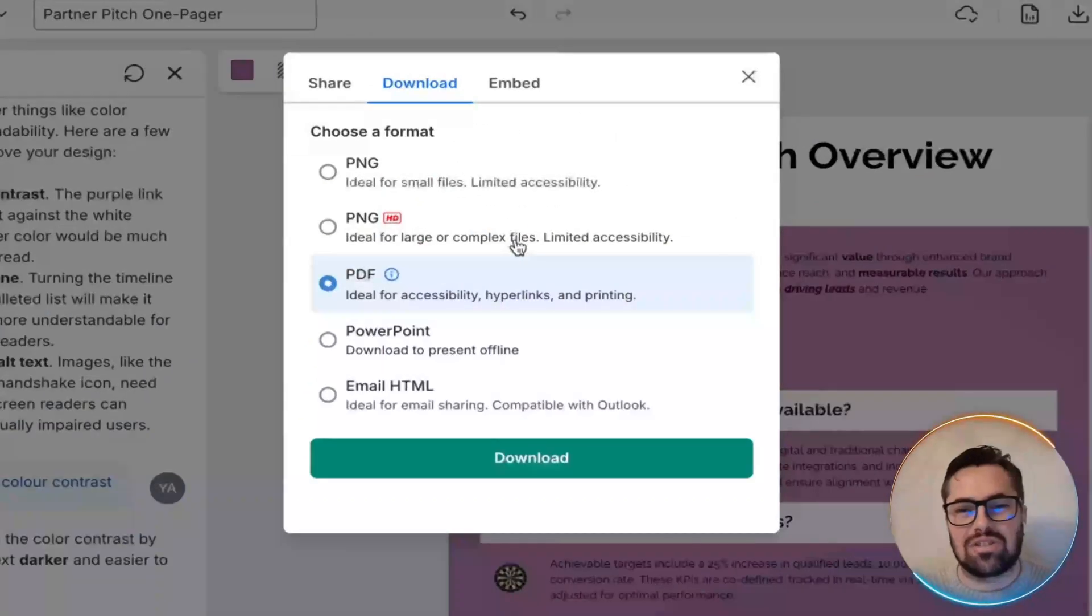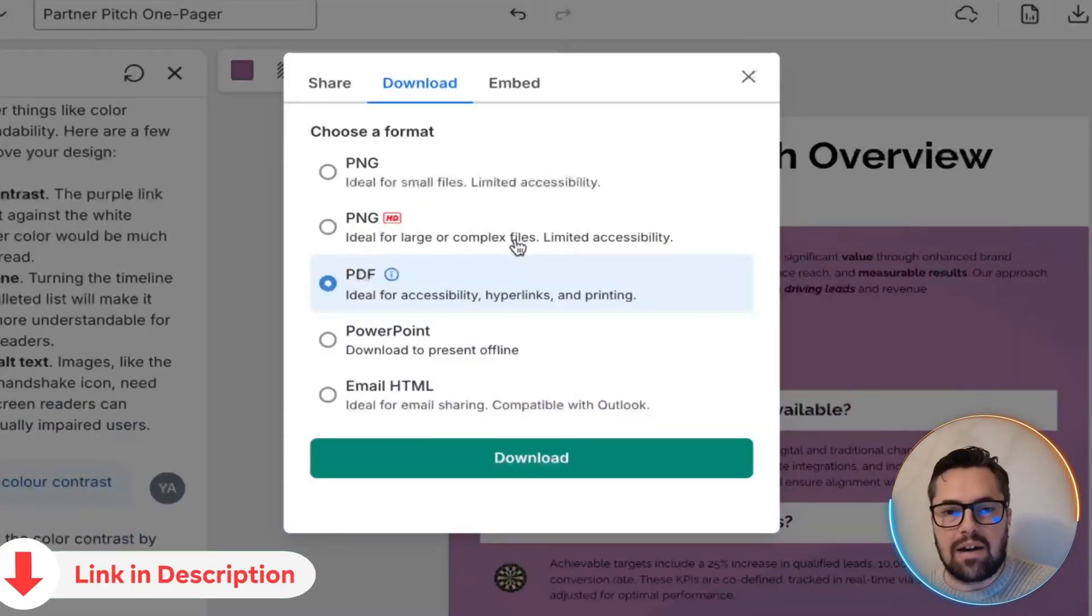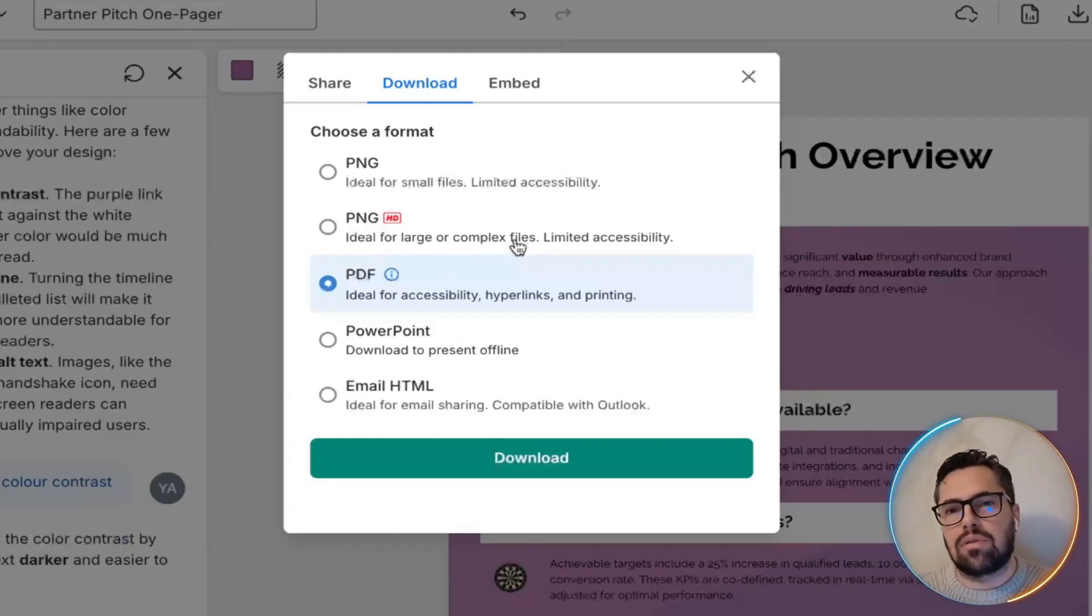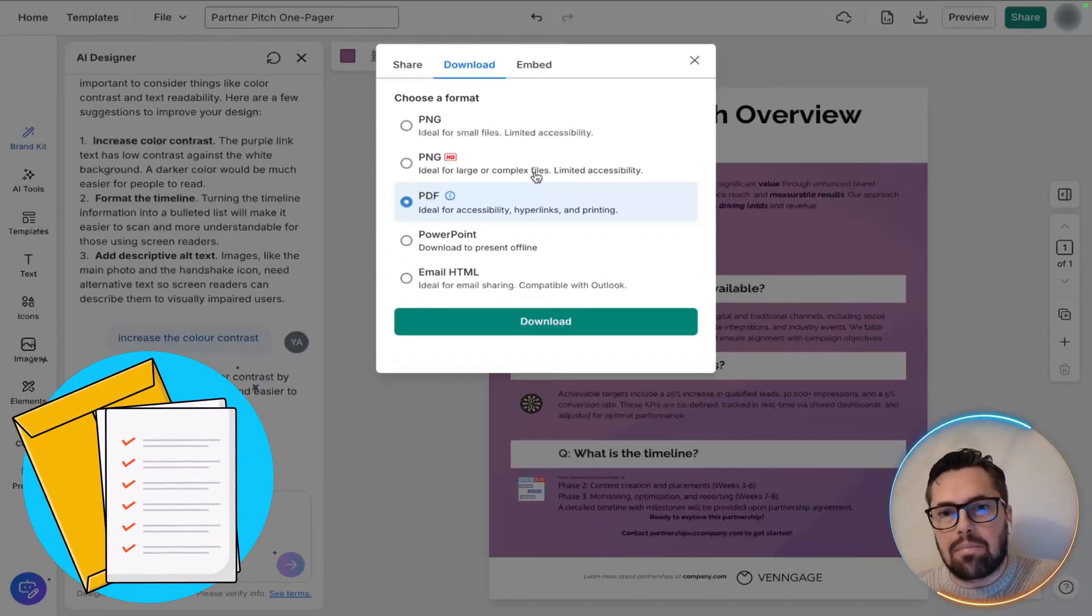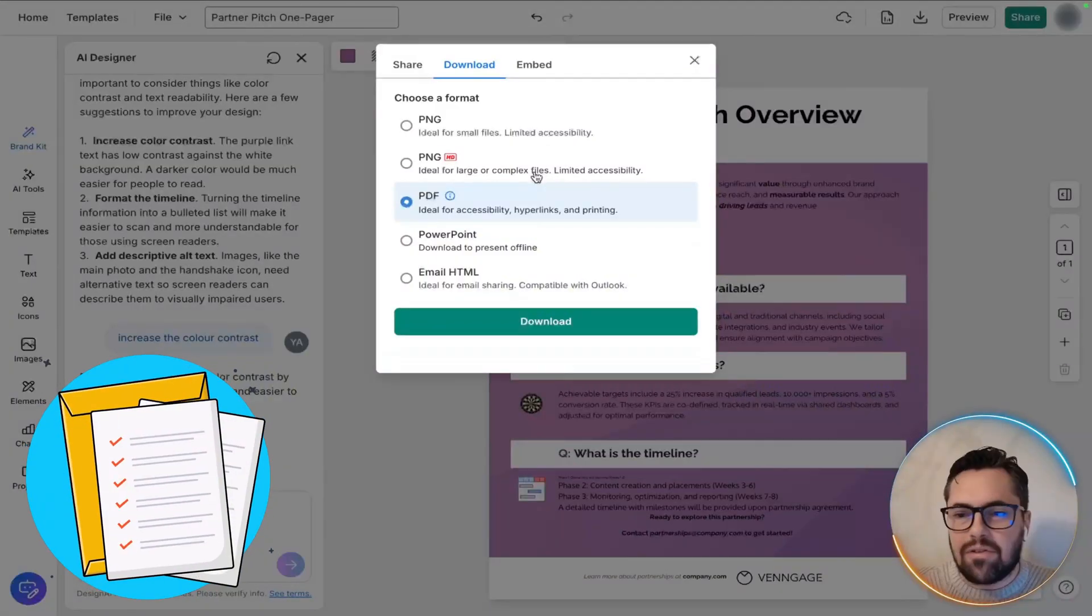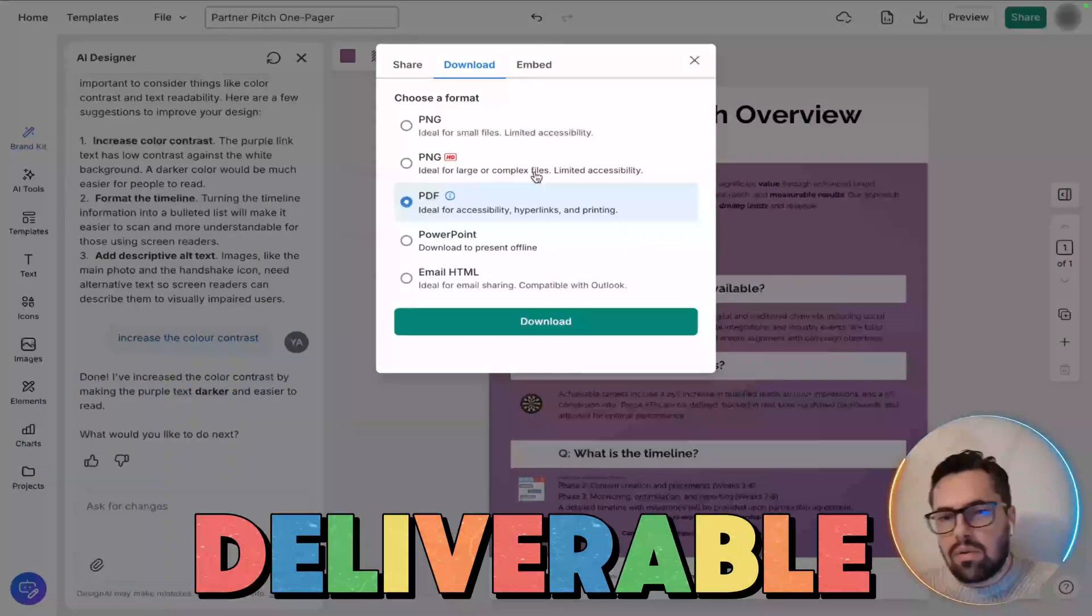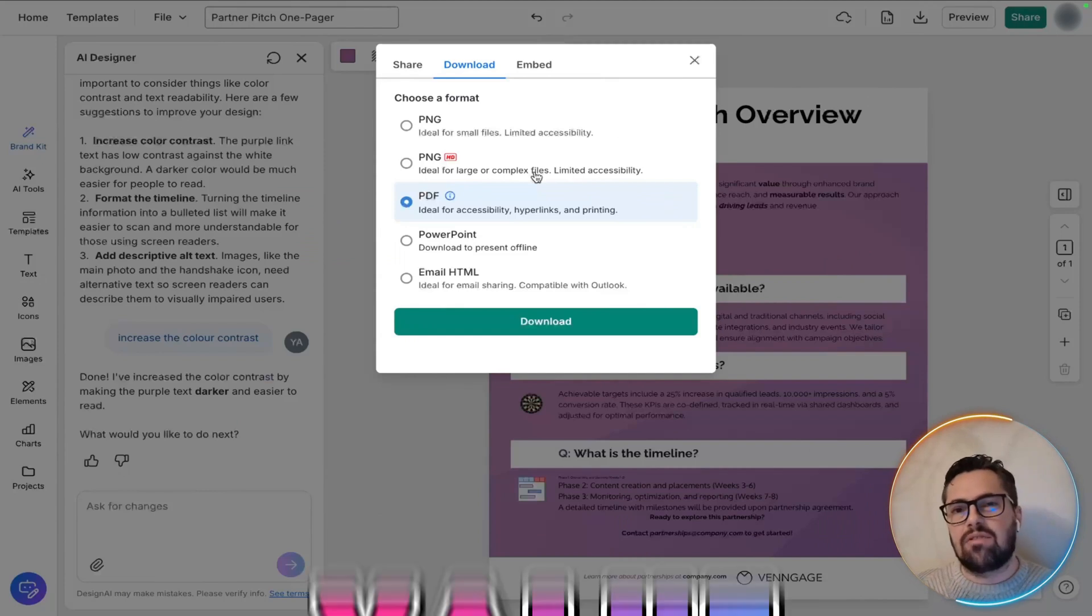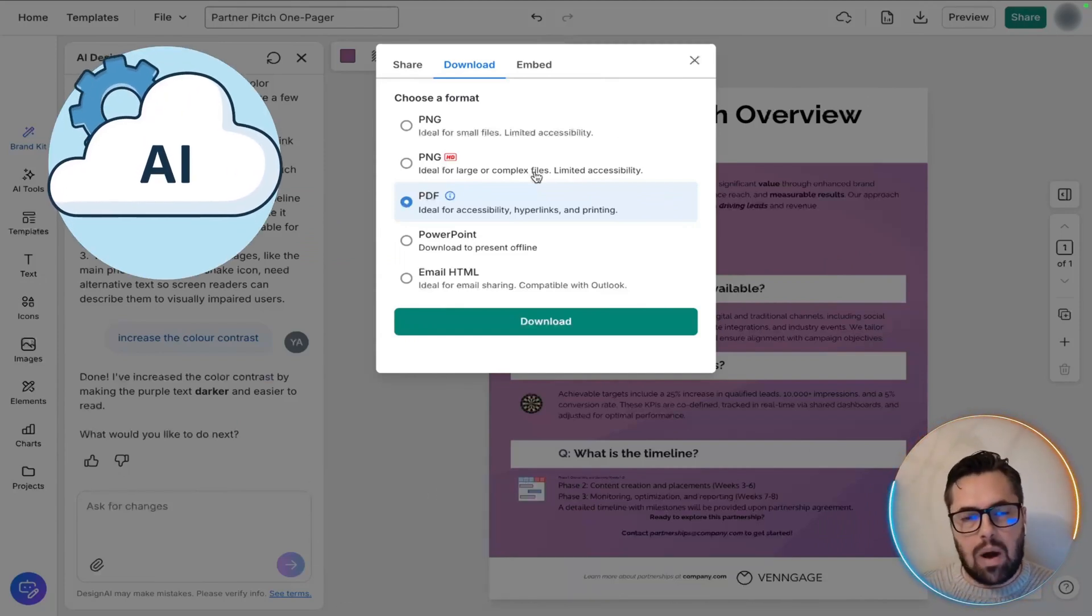This comparison shows exactly why this tool is powerful, yeah? You start with the bare bones and mental notes, but end up with a clean, brand-ready pitch document. From zero to final deliverable, fast, clean, professional. That's the value of using AI-powered tools for partner pitch one-pages.